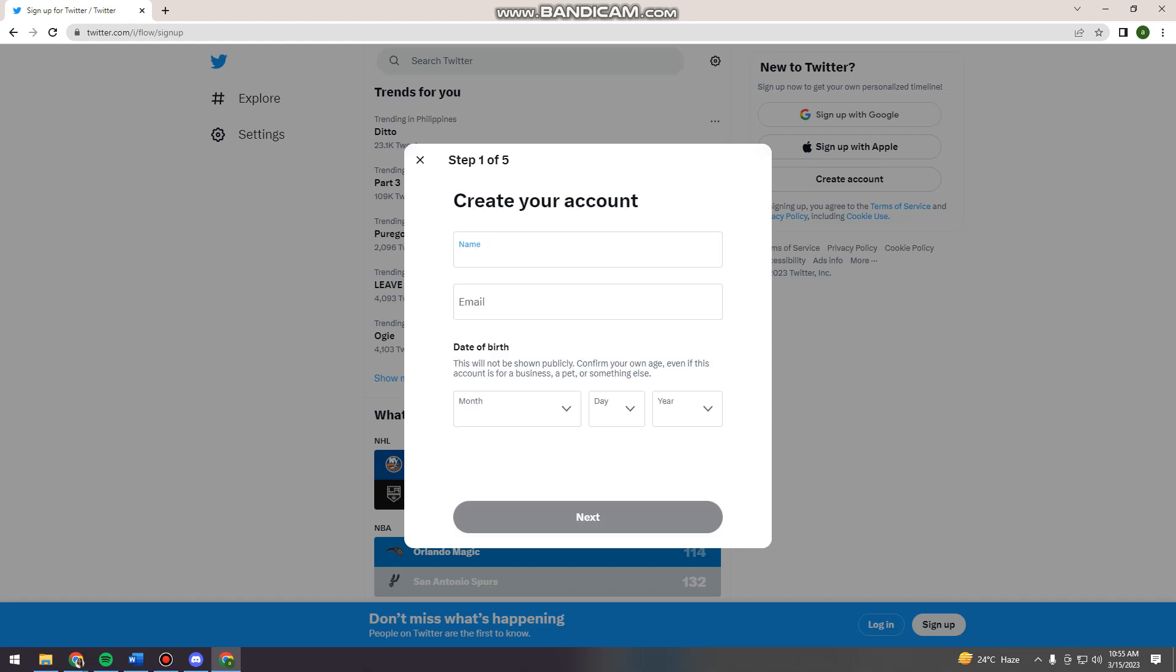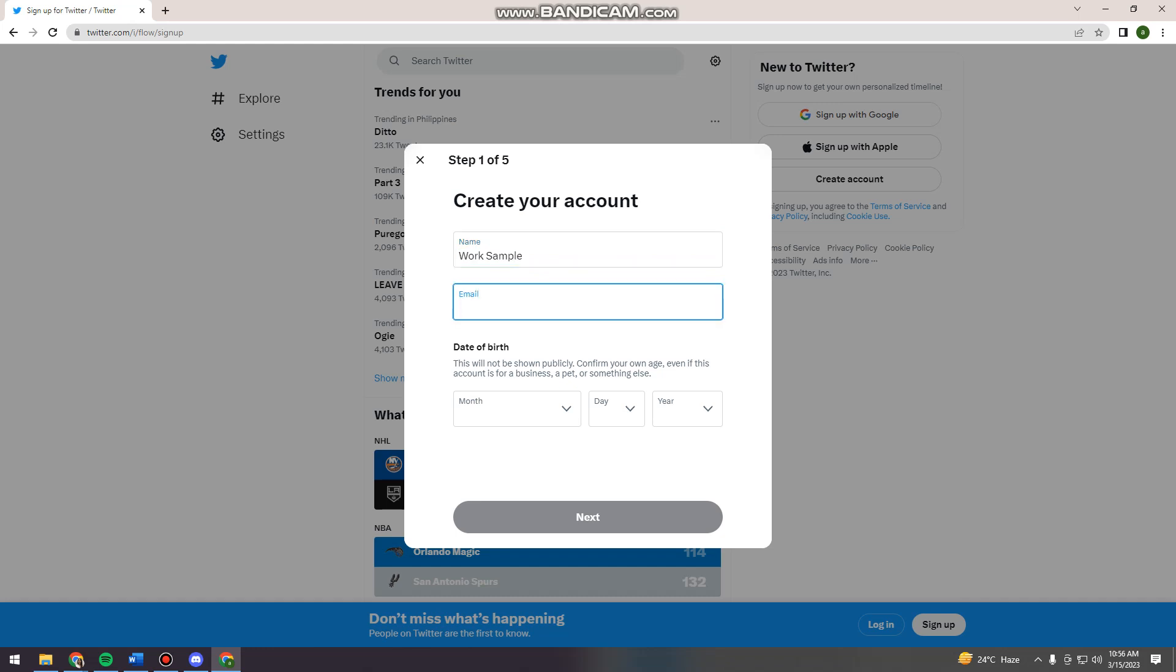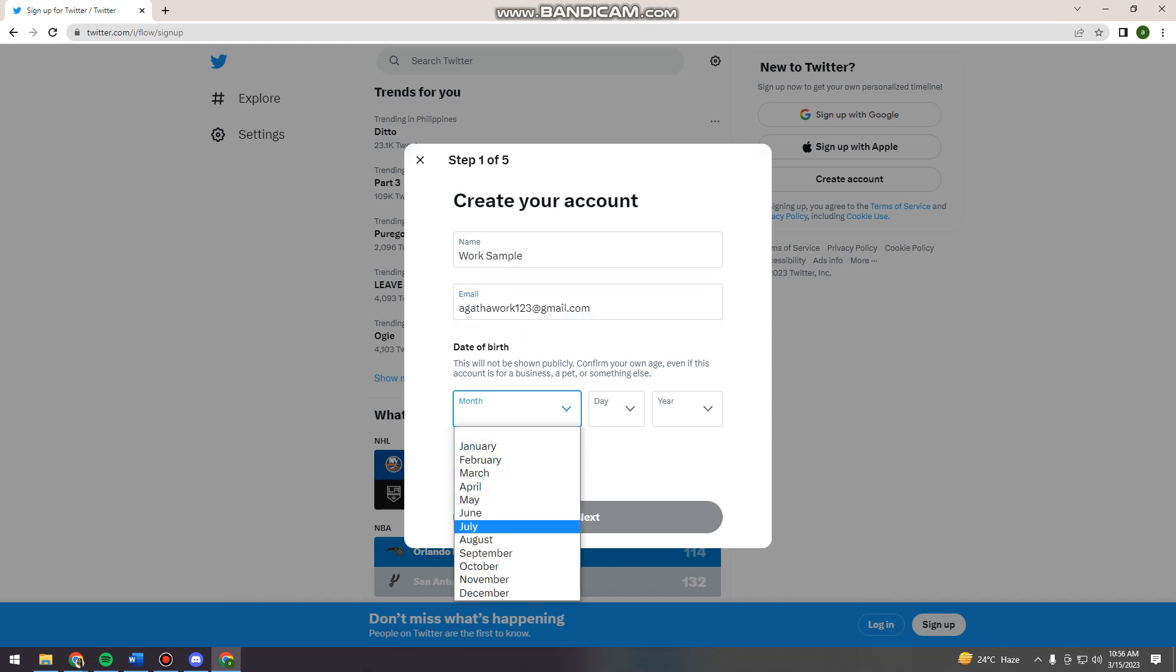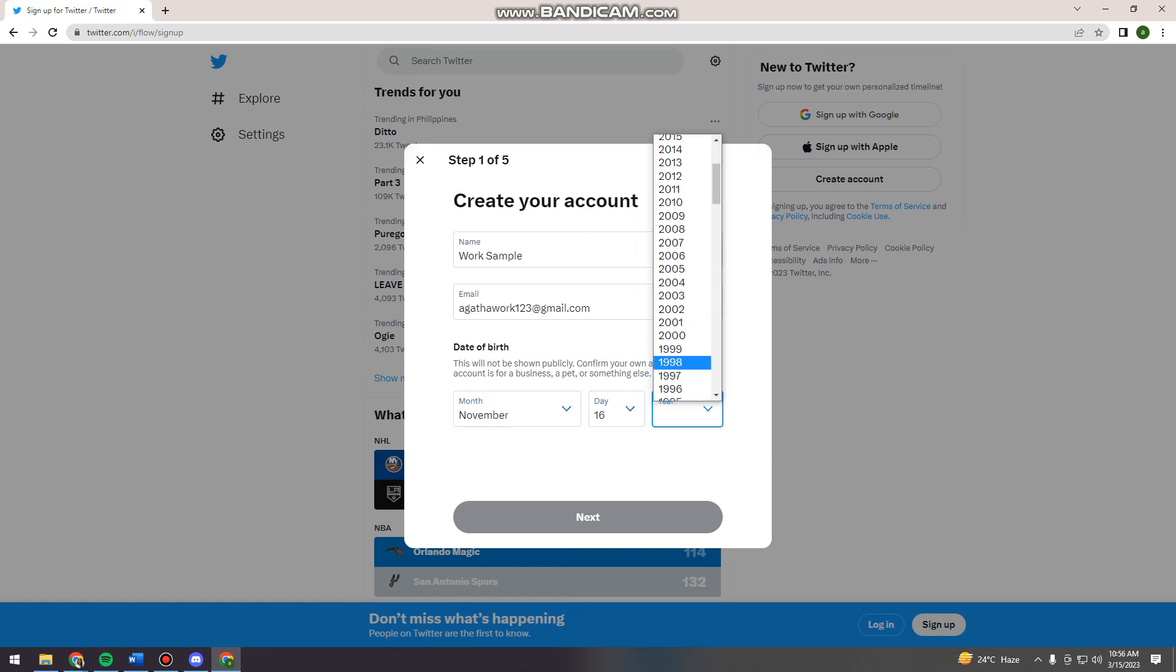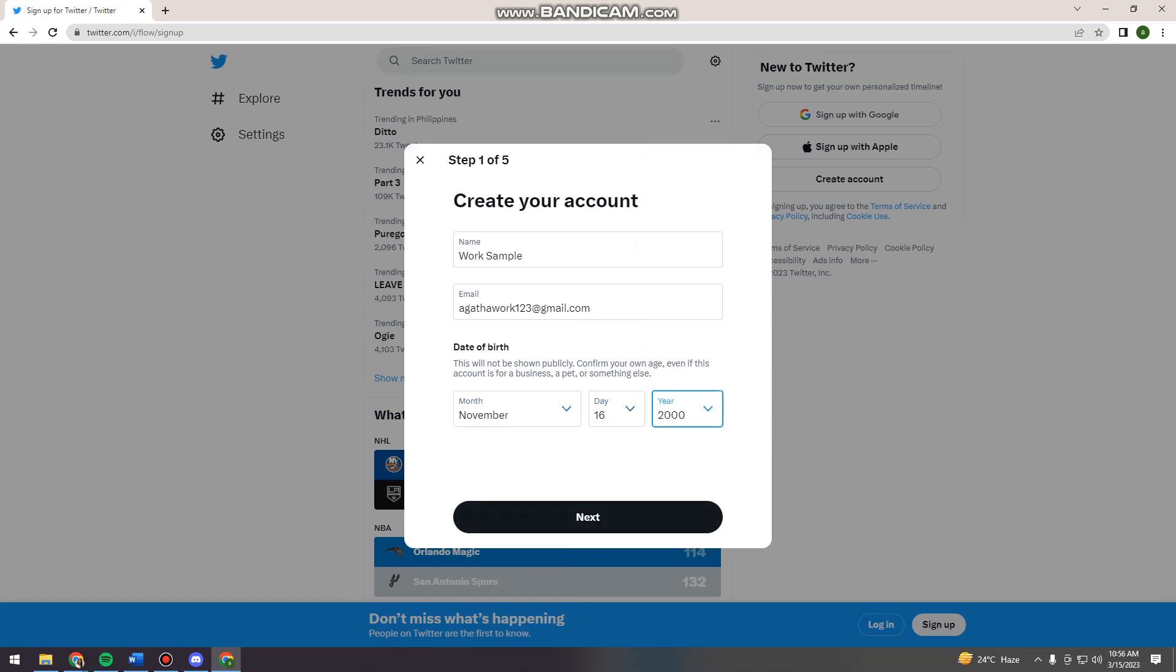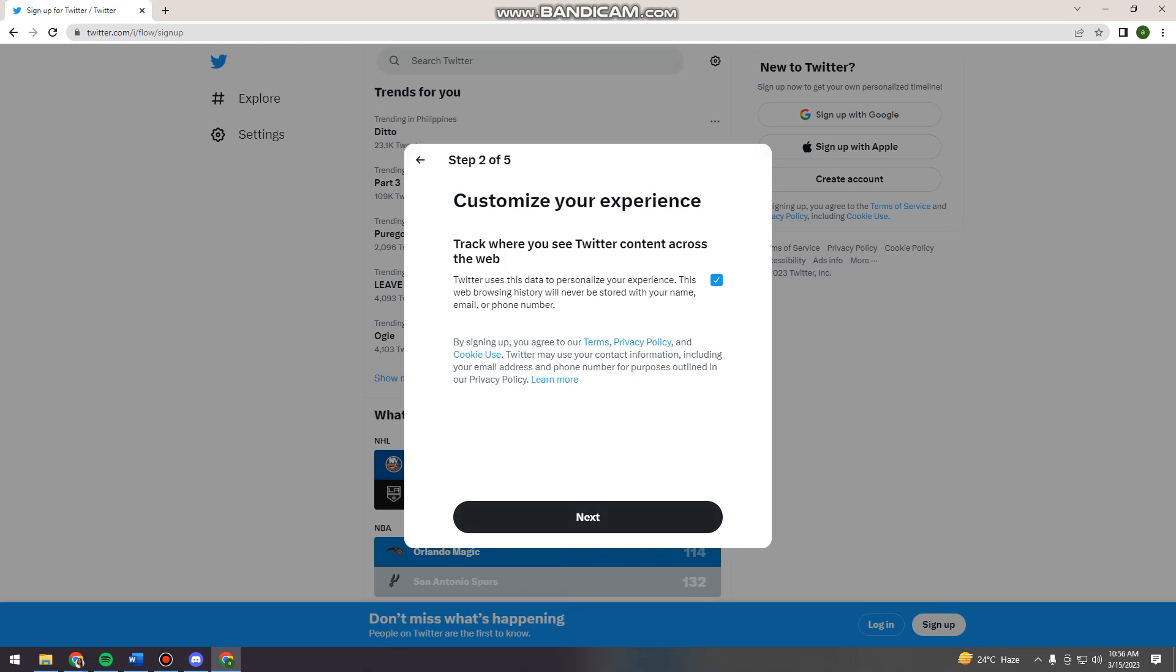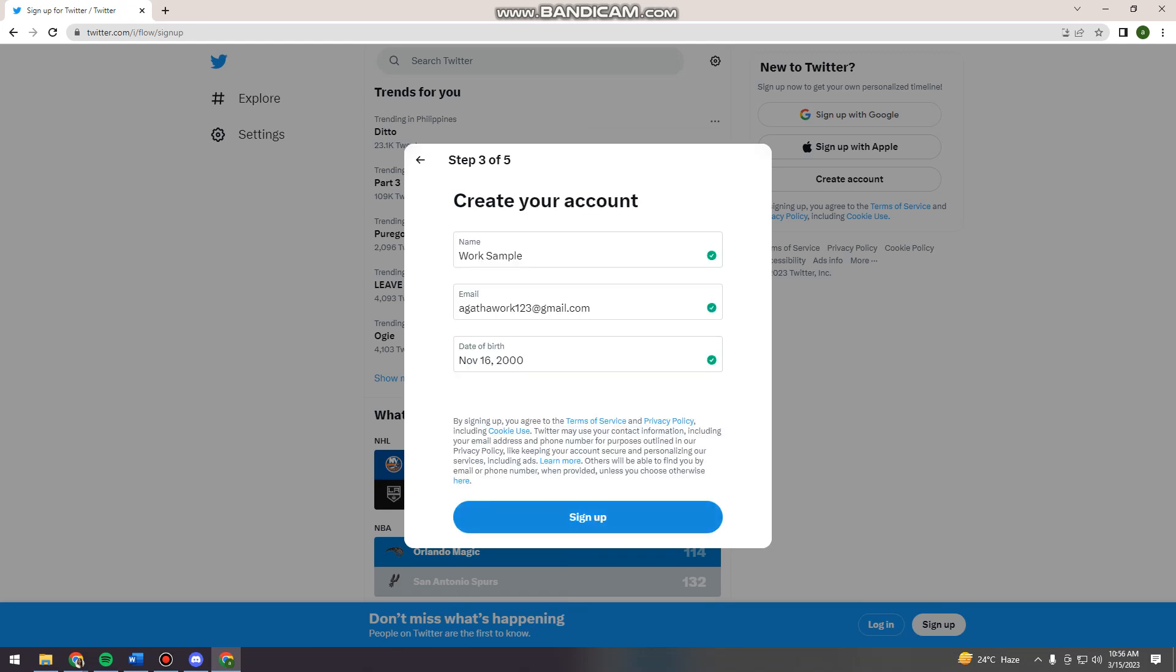And then here you can now type your name or your business name. So I'm just going to put work sample and your email. And birth date. And click next.